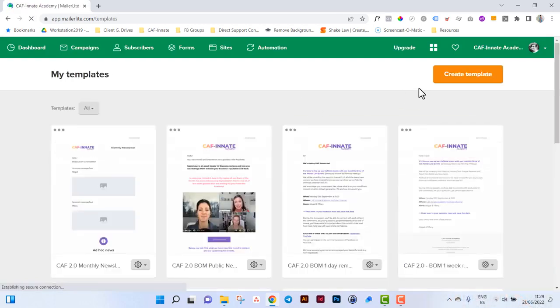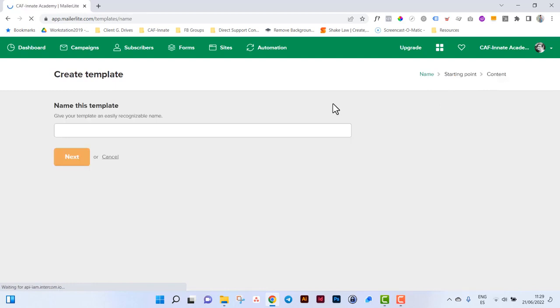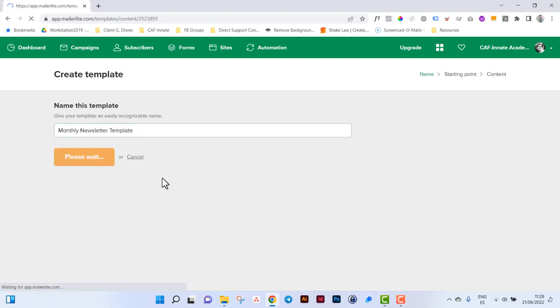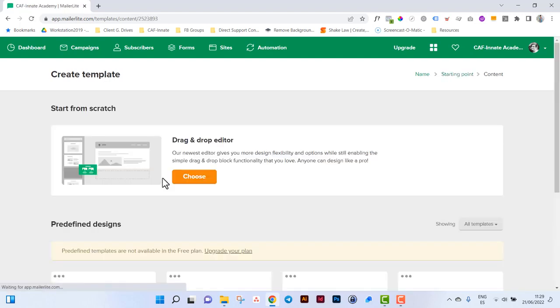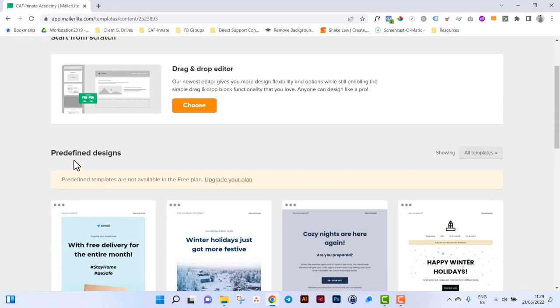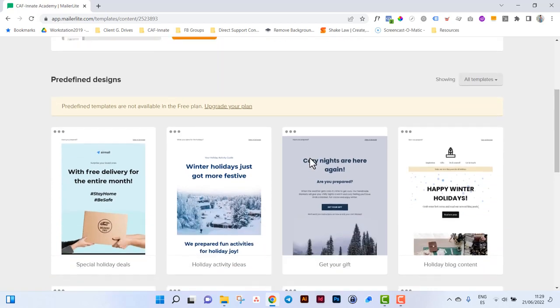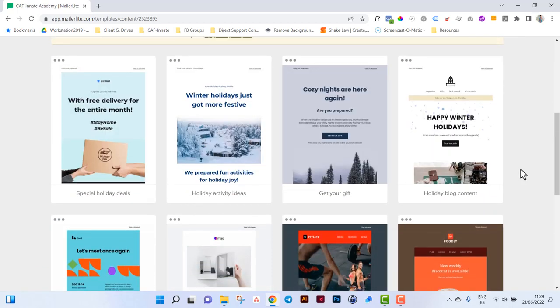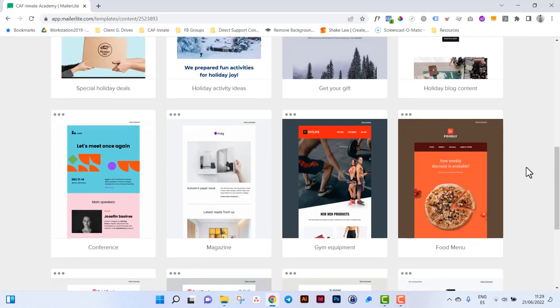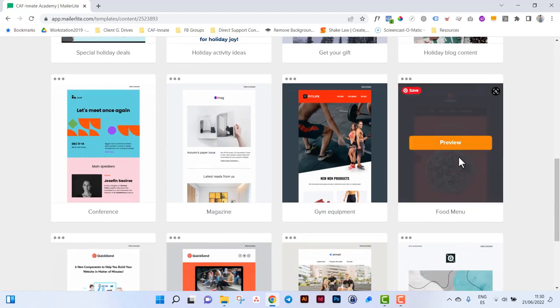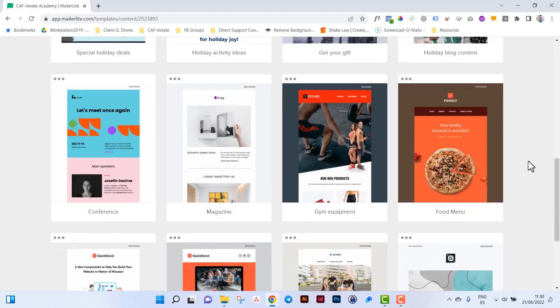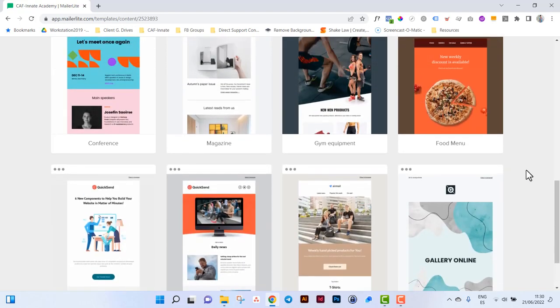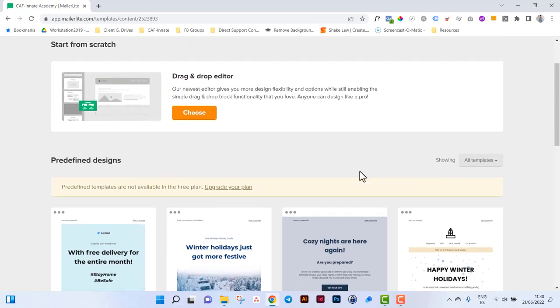Then create a template, give it a name, so monthly newsletter template, click on next. You can do two things: one is go to predefined designs but you'll need to be on a paid plan and you would literally just use one that has already been made and you just change the content itself, the images and the text. There's lots of options on there but you'll need to be on a paid plan.